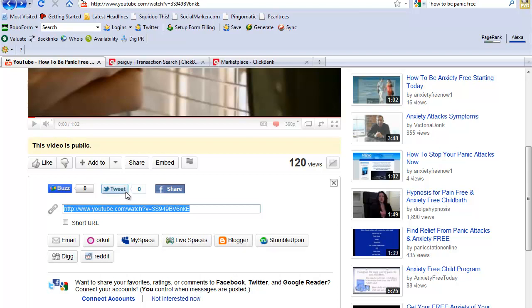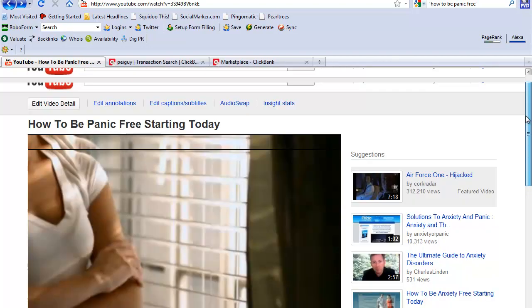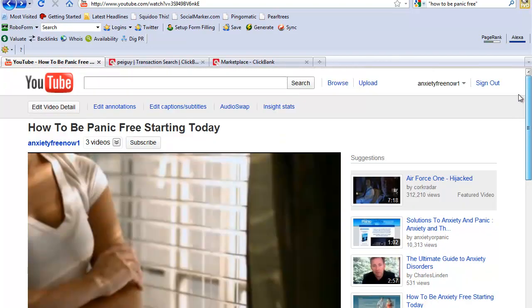I tweeted it as well. That's all that I did. I didn't do any other bookmarking SEO, I just used what's within YouTube itself right here. Very easy to do.